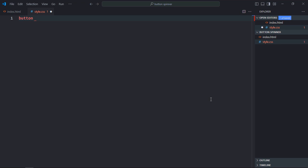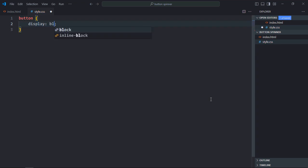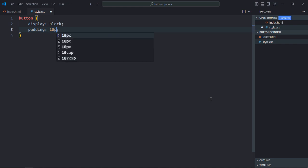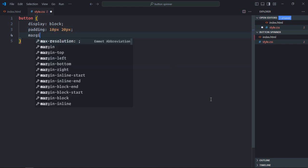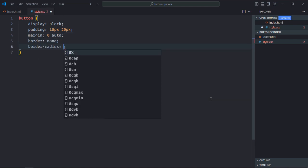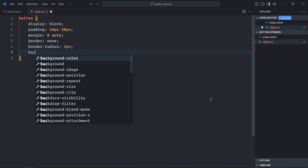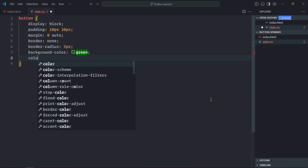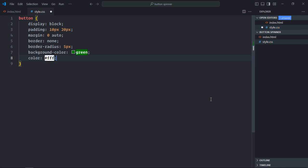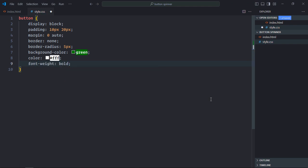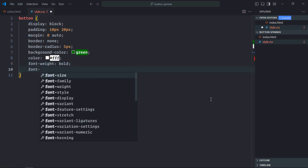Select the button element in the CSS. Set display to block, padding to 10px and 20px, margin to 0 auto, border to none, border-radius to 5 pixels, background-color to green, color to white, font-weight to bold, and font-size to 20 pixels.